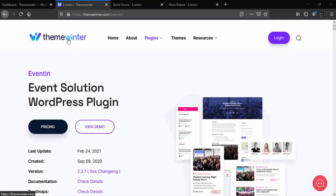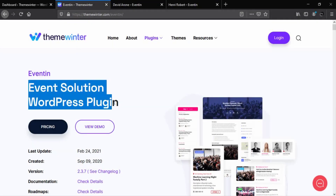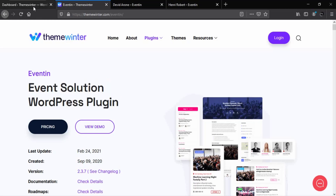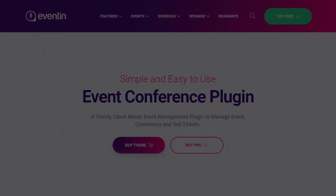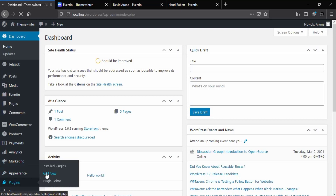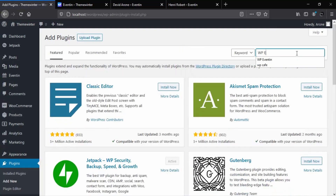Hello everyone, welcome to Theme Winter. Today's video is all about WP Eventin, a WordPress plugin for events, conferences, tickets, and more. Before starting the tutorial, I'm assuming you already have WP Eventin installed in your WordPress website. If you still need to install it, please get it from the WordPress plugin directory.